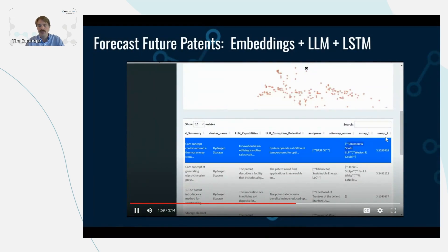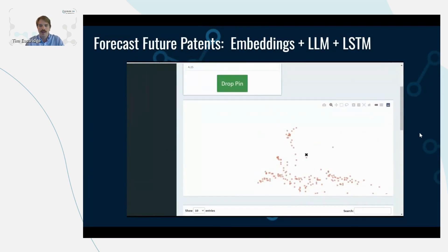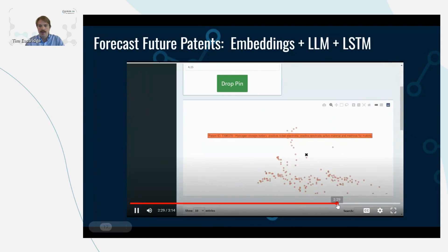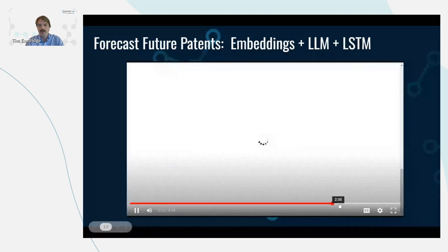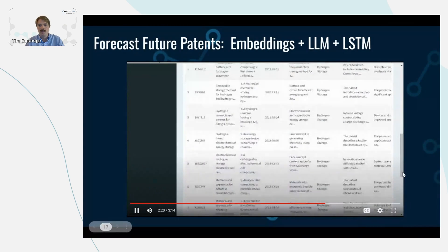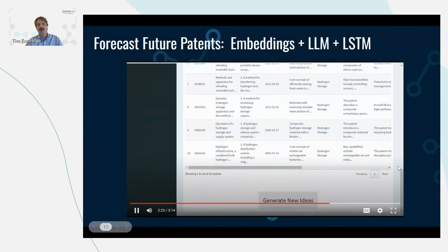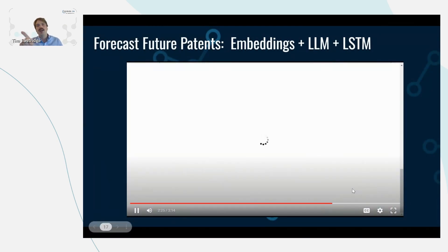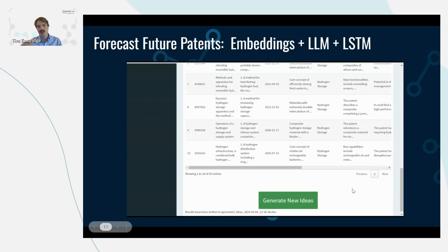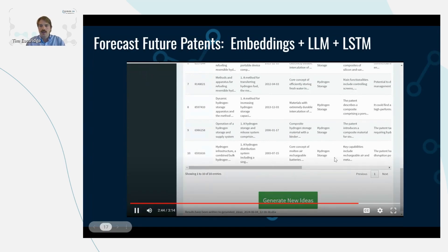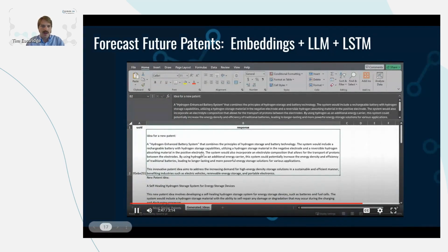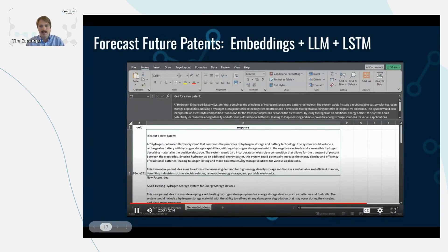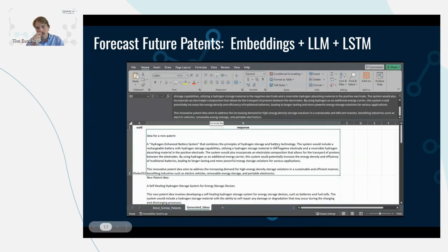We can see those UMAP coordinates. Then we can click this generate new ideas button, and that will look at where we dropped the pin and assess the similar patents to where that pin is dropped, and then send it through an LLM model to generate a new idea that's meant to fill that gap, fill that white space.